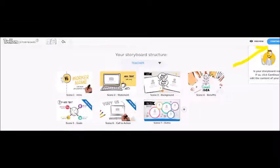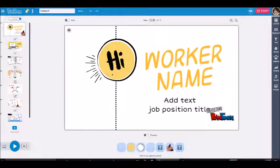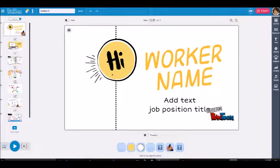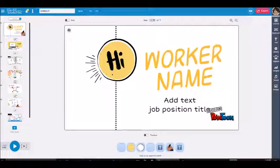When you are done adding all the themes to each scene, just click continue on the top right hand corner. Then on the next page, this is where you add text, images, effects, and voice over per scene. You can click on each individual scene on the left hand side, and on the right hand side are the tools you are going to use to become creative for your presentation.